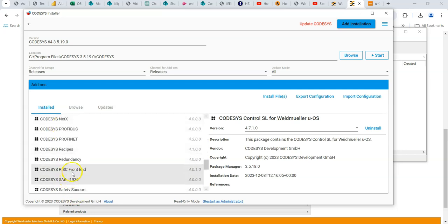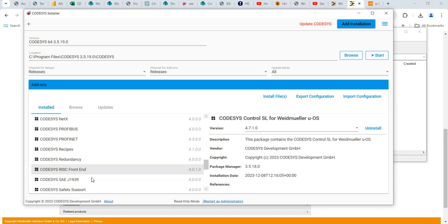Once it's installed here, you should then be able to open up Codesys and see the controller and gateway. You should be able to open up Codesys 3.5 SP 19 or later. And then you should be able to select the Weidmüller hardware, UOS controller or one of the gateways.